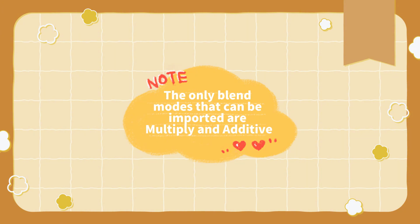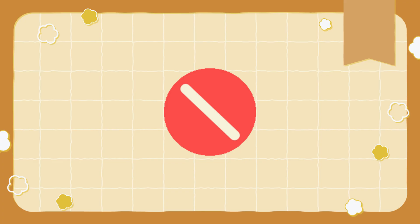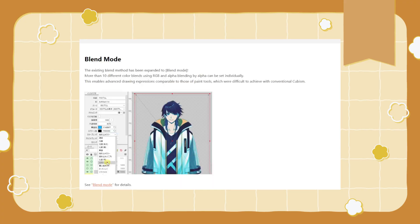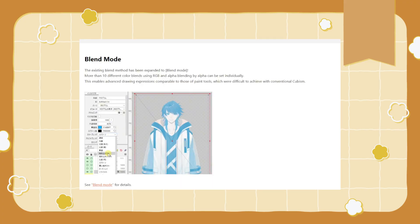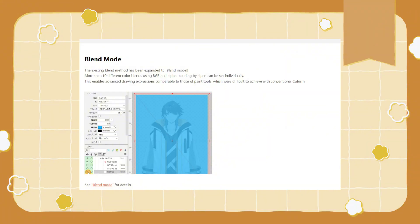The only blend modes that can be imported are Multiply and Additive. Avoid using blend modes other than that. More blend modes can be imported in version 5.3. However, it is not compatible with VTube Studio yet, so we can only wait for the new update. Using version 5.3 can cause the model to break on VTube Studio.